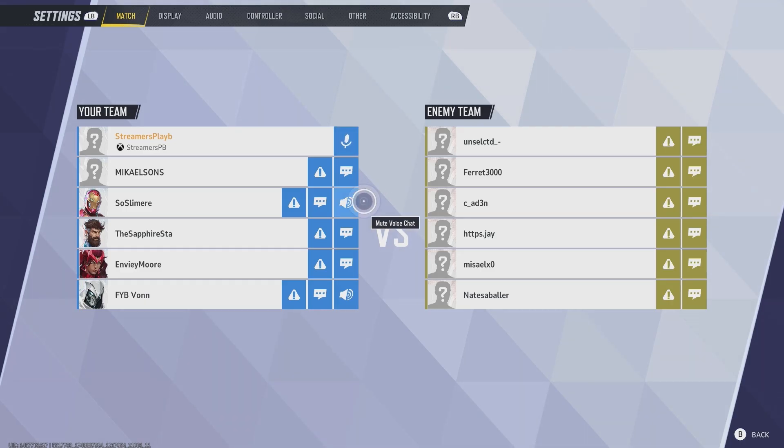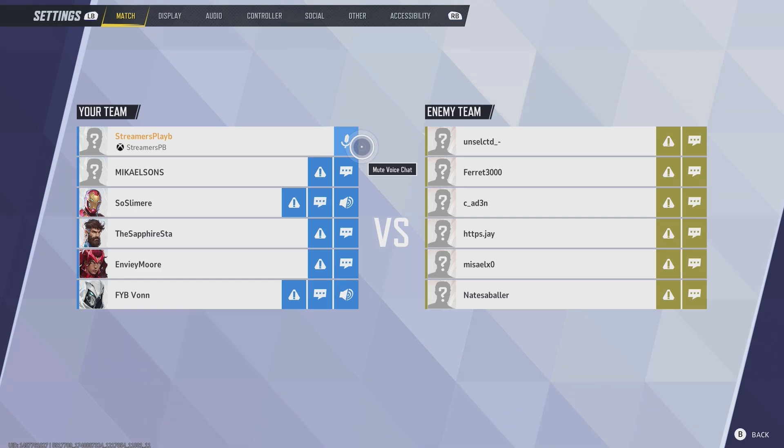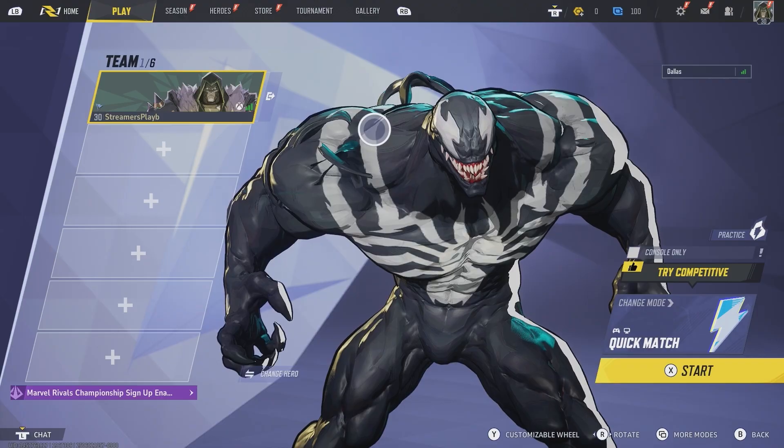And then make sure your teammates too aren't muted. You can check this out. Make sure that they are unmuted. And then again, once you're talking, you will see that this will be blinking and things like that to indicate that you are active.